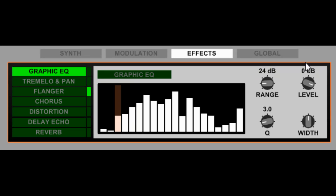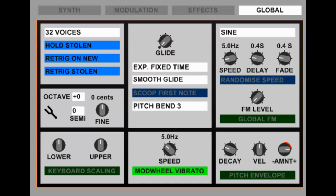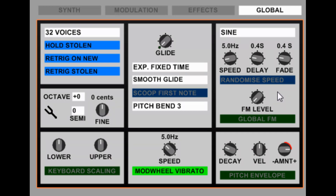Finally, onto the global view. This is where we set settings which affect the whole instrument, such as number of voices, portamento, keyboard scaling if you want any weird keyboard scaling, pitch envelope generator, and another LFO here which can be introduced automatically for global frequency modulation.